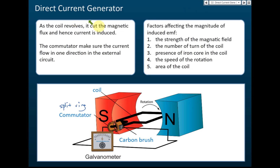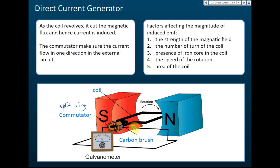For the direct current generator, you need to know how it functions. There is a coil, and when this coil rotates — rotated by humans, a petrol motor, or flowing water — it cuts the magnetic flux of the magnetic field it's inside. When it cuts the magnetic flux, current is produced.